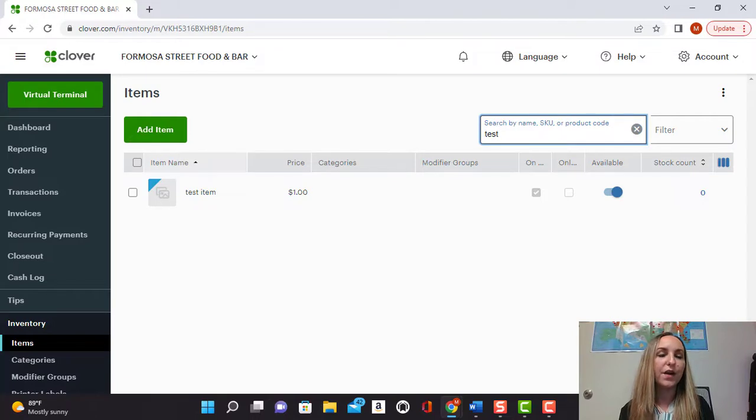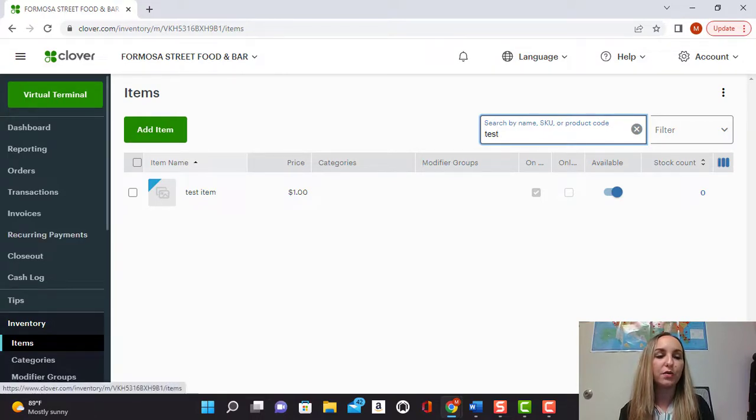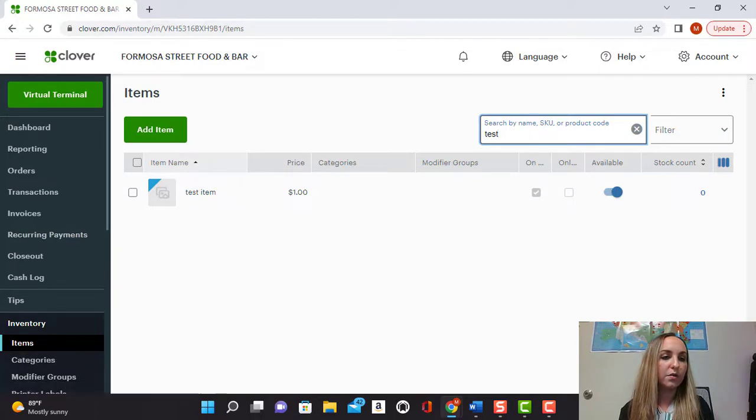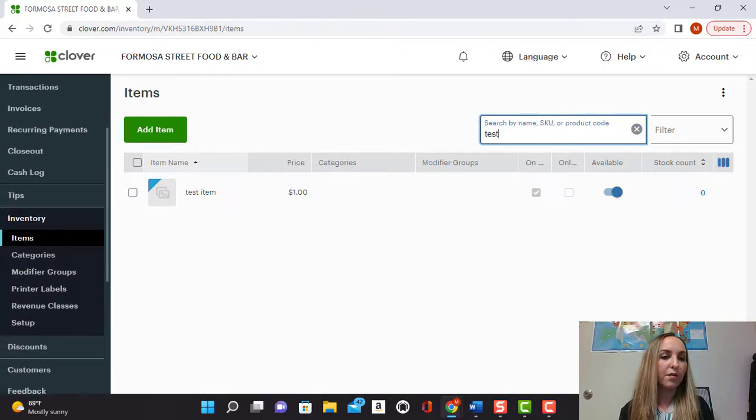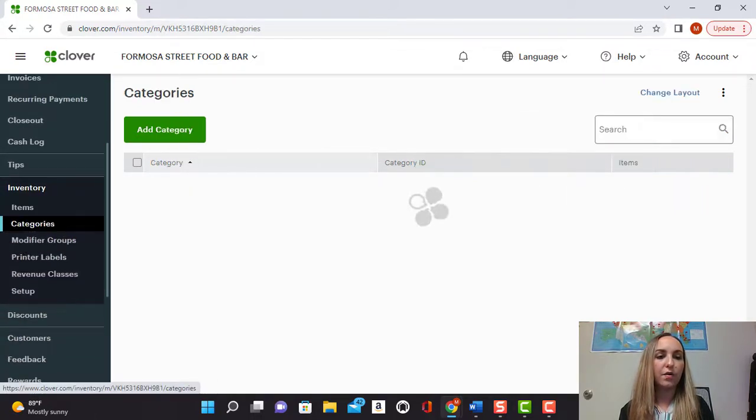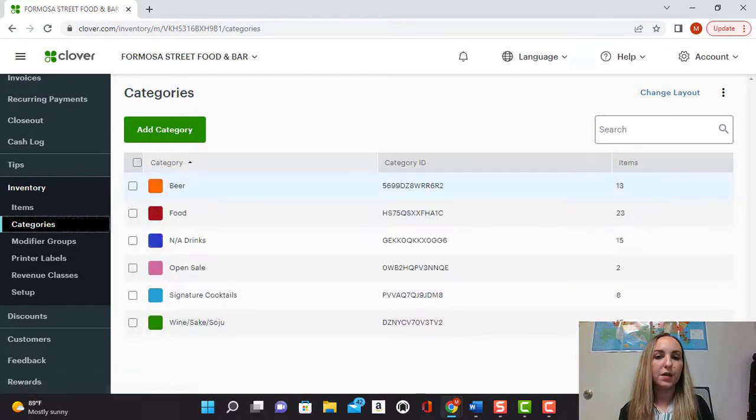All right so now let's go ahead and show you how to add a category. So we're going to go right here back to our little sidebar and click on the categories tab. You can see we have some categories already set up.